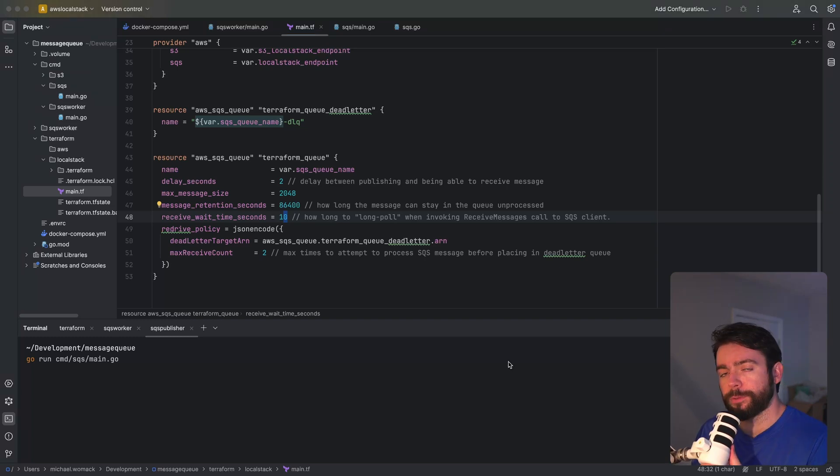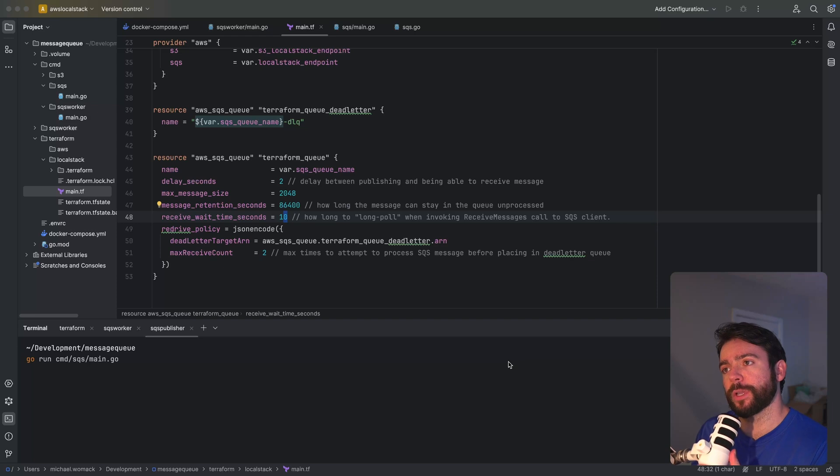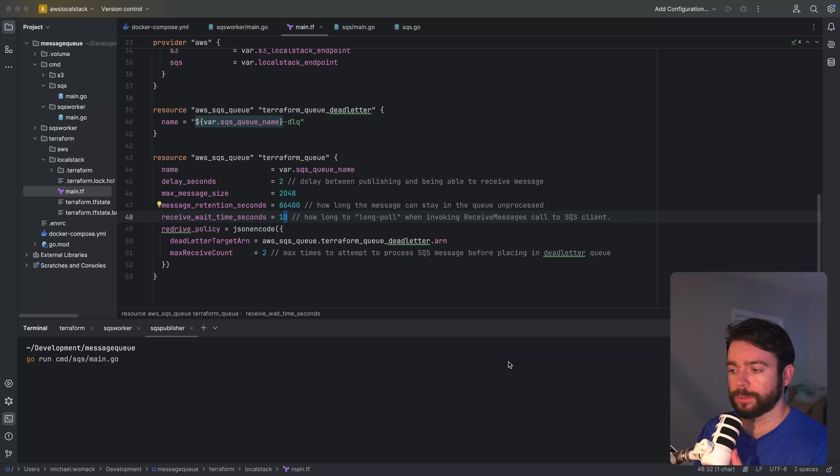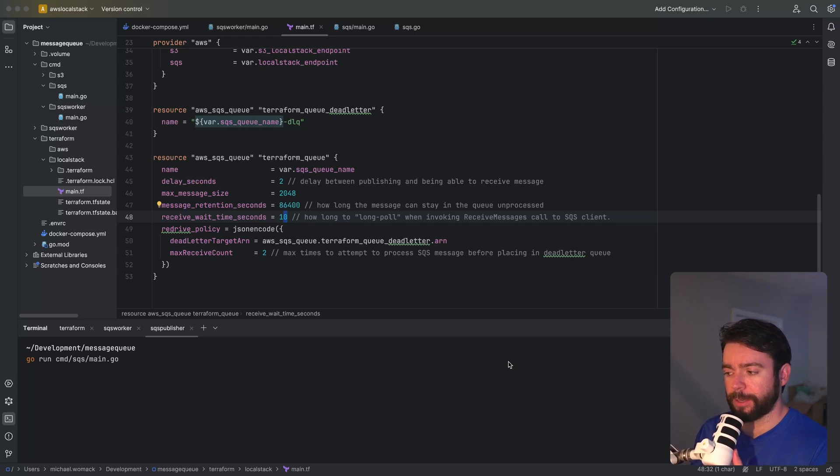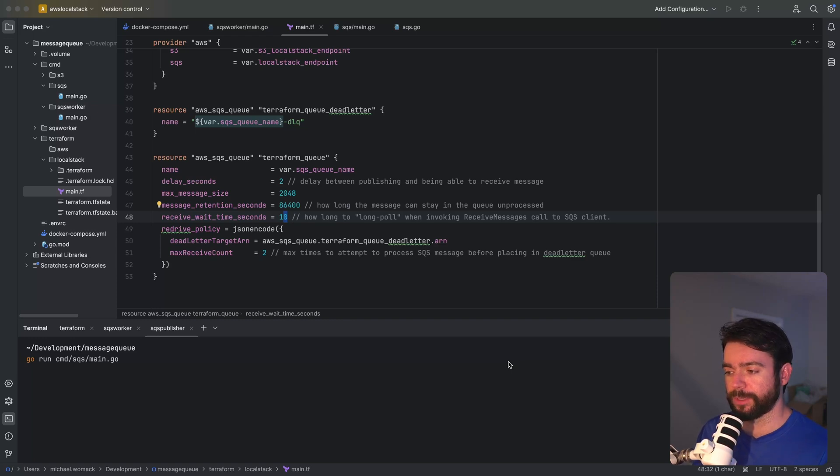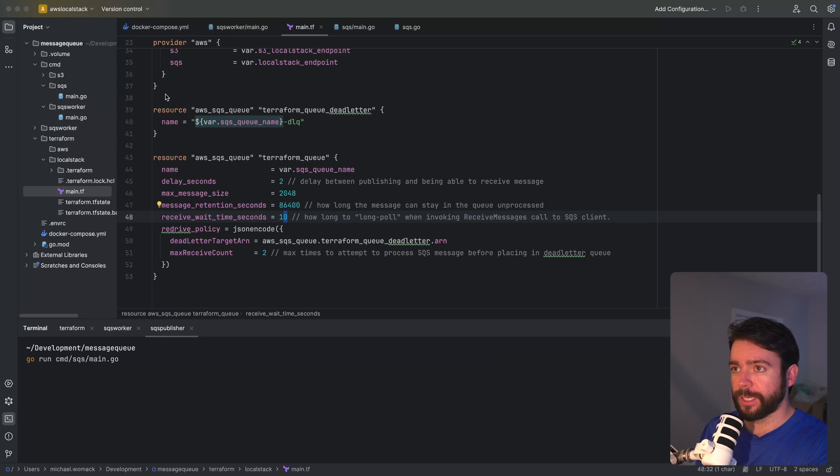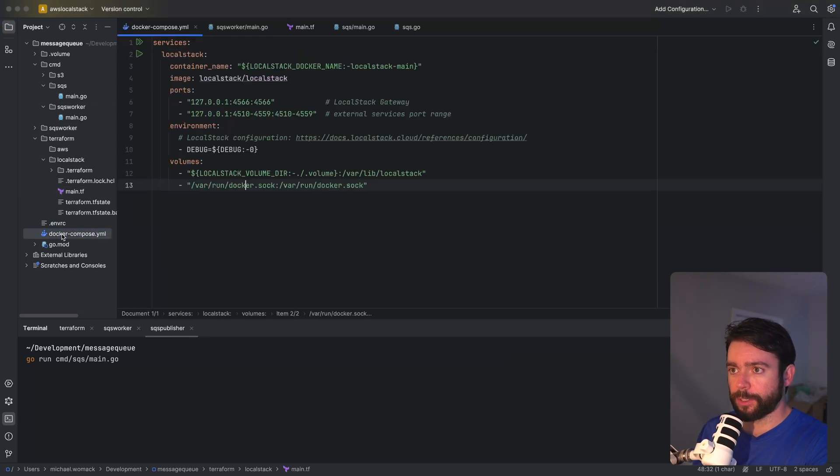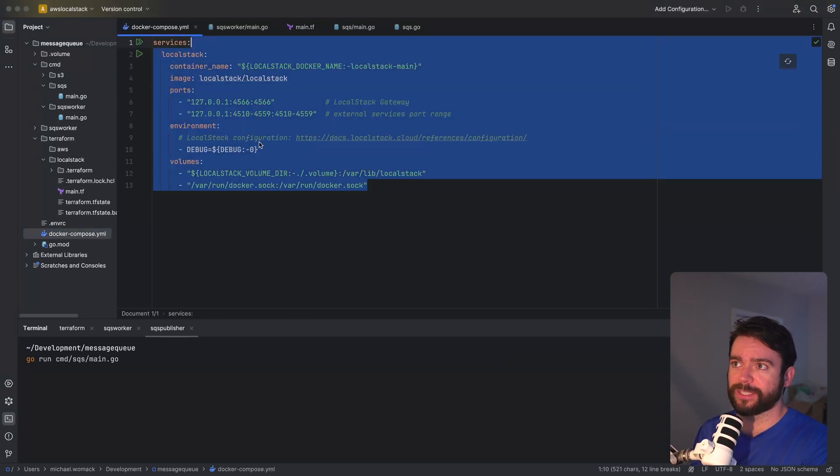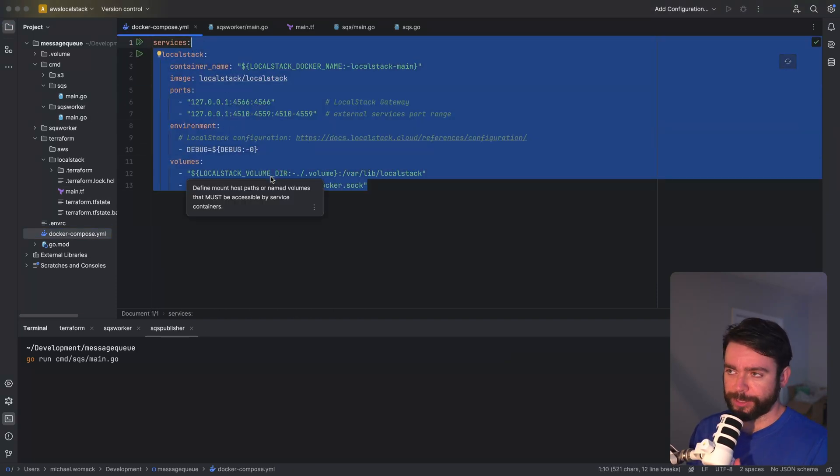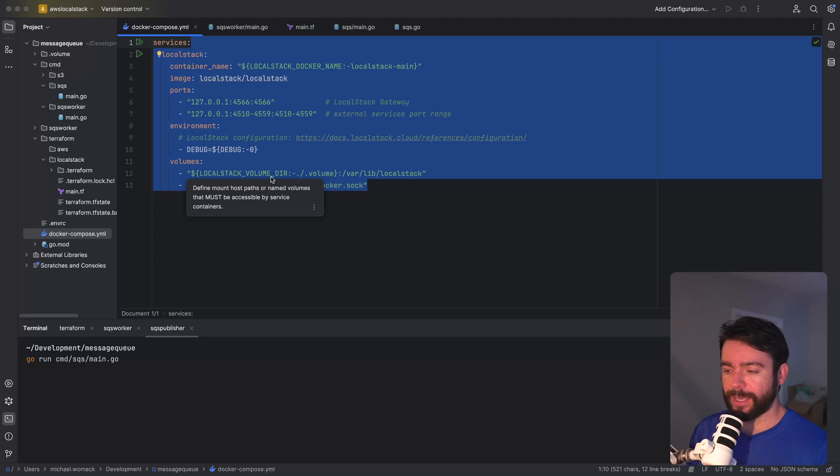One other thing to add is I'm going to be simulating these SQS queues locally using a tool called local stack. I've already gone into detail about how to use local stack in another video. I'll definitely link that in the description in this video but I'm not going to be going into too much detail here. Just know that I'm running a docker compose file that has local stack and this pretty much allows me to run the SQS queues locally.